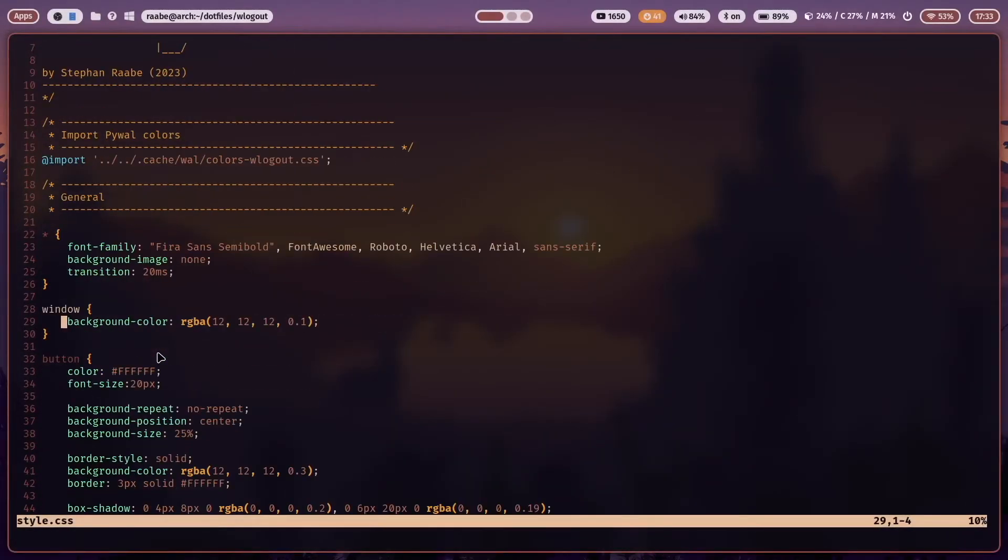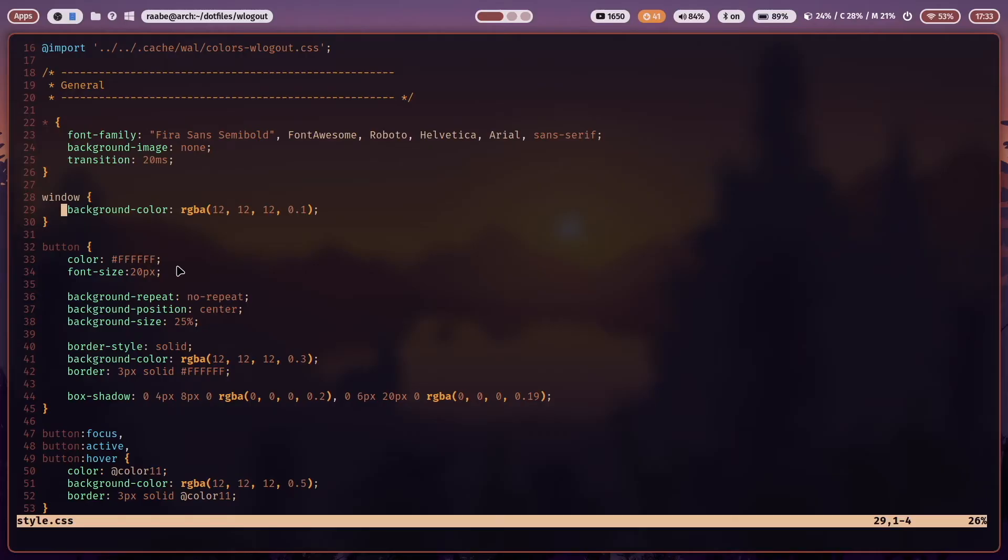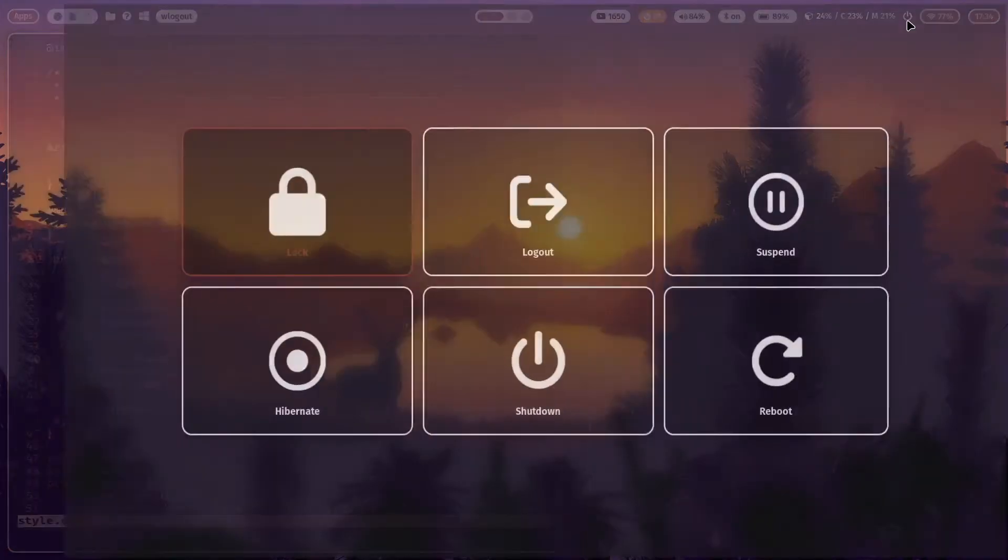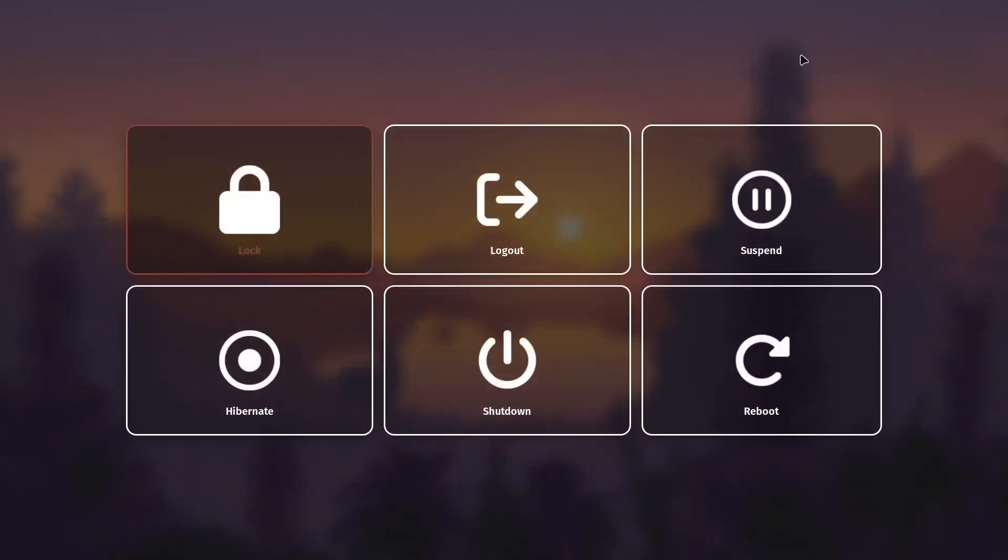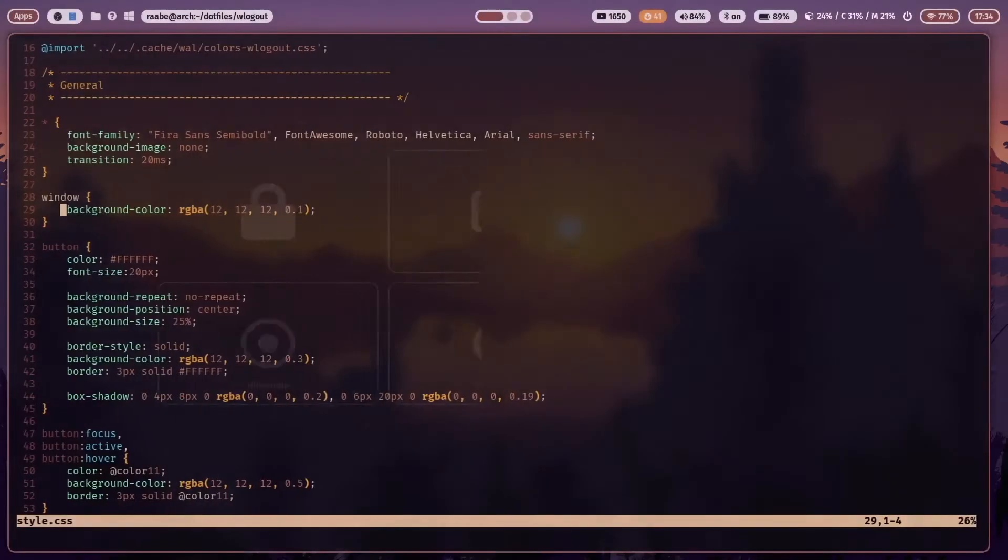The button font color is white. The font size is 20 pixels. The background repeat, background position and background size defines the icon position and the size of the icon. The border style is solid. The background color is again a gray with a lower transparency and the border width is 3 pixel in white. Here you see it's a bit lower transparency and the border color is white.